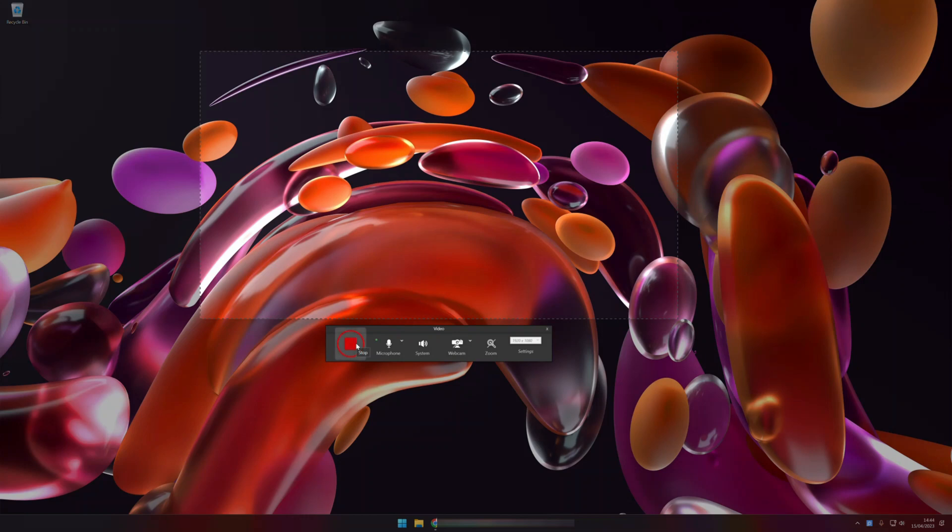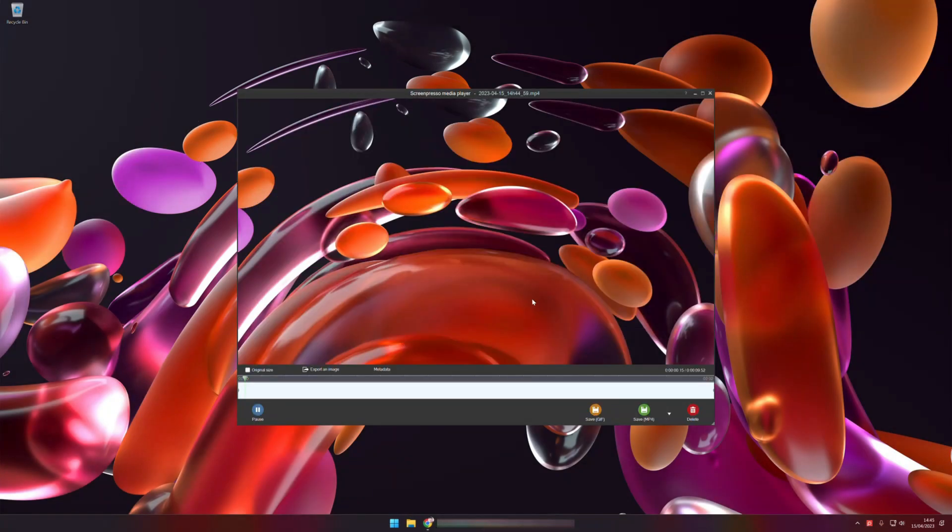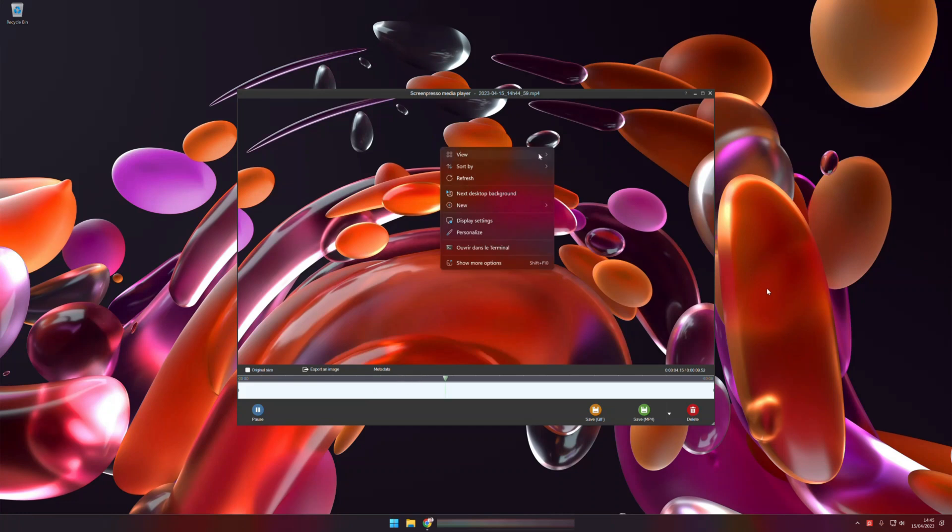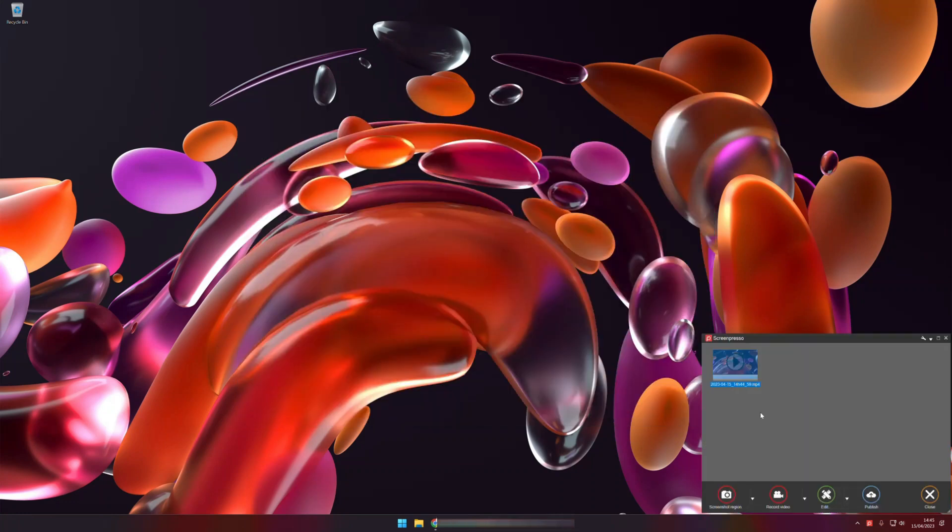I stop recording and I can see a preview of my screencast. I save to MP4 and now I have my recorded video.